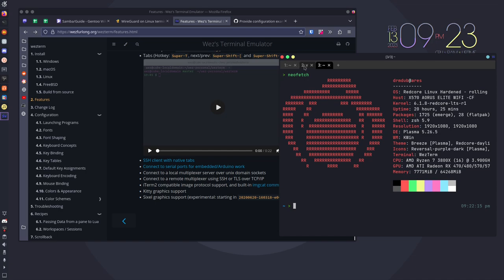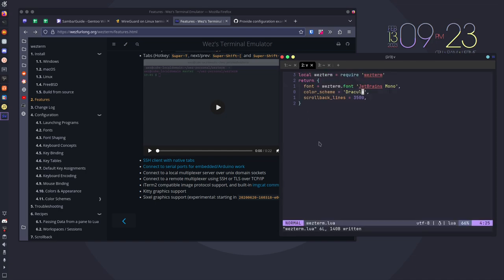There is not a default configuration file. If I show you this, I created this. You can put it in .config slash WezTerm, and then the document is called WezTerm.lua. So it's configured in Lua. So if you know Lua, you should have no problems with whatever. And the documentation is actually really good.